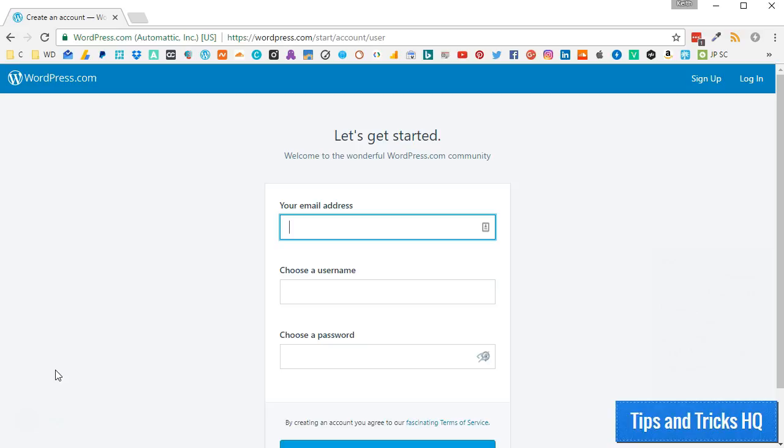To begin, please be sure that you have a WordPress.com account and that Jetpack is installed and connected on your self-hosted website.